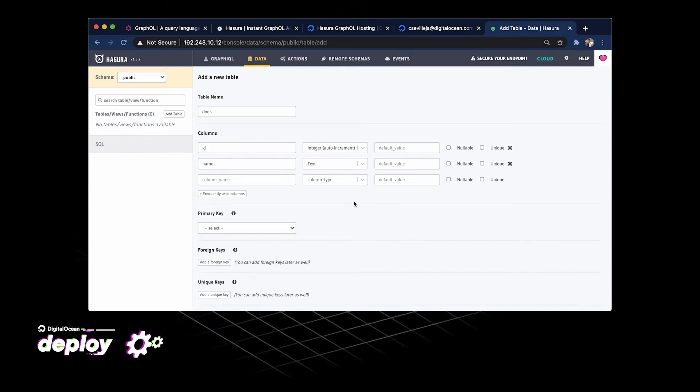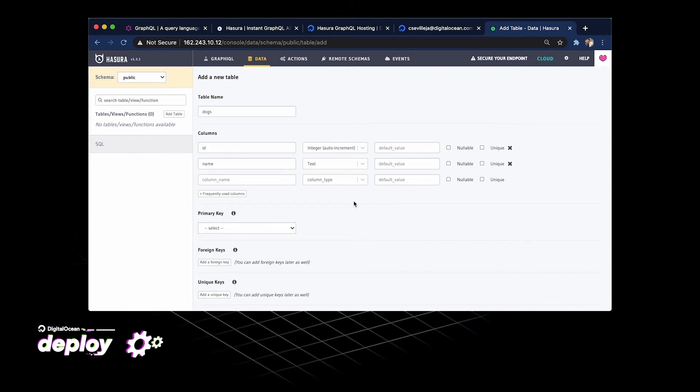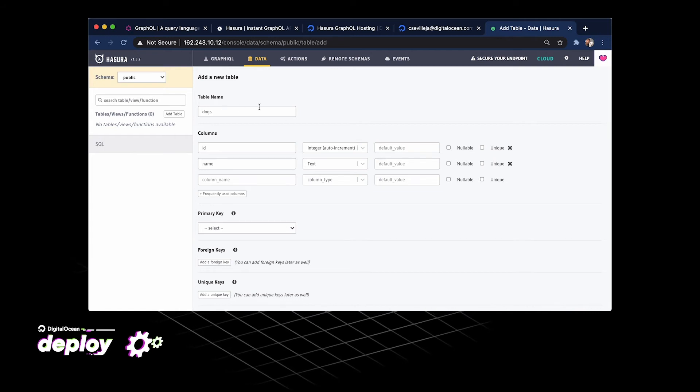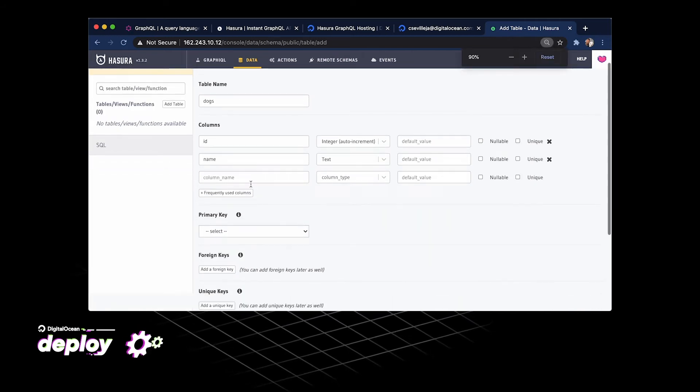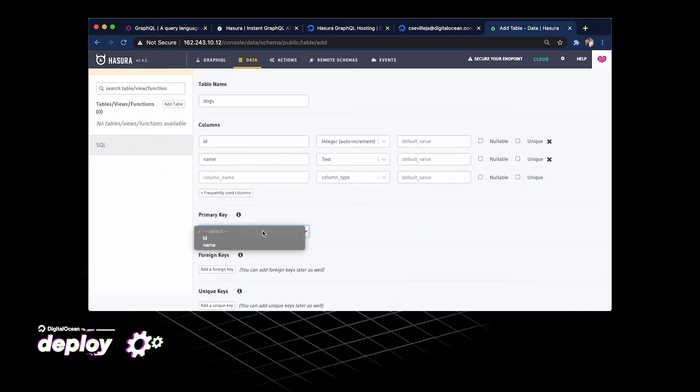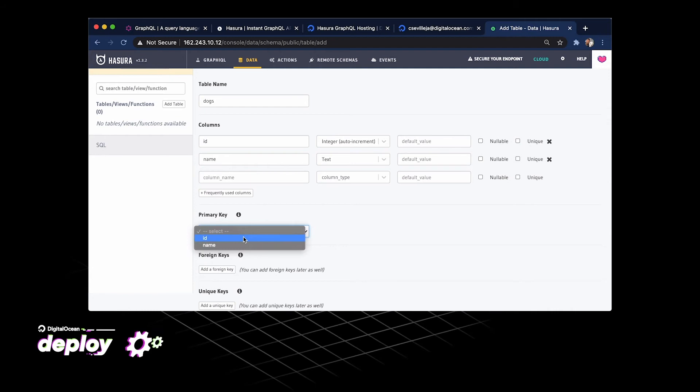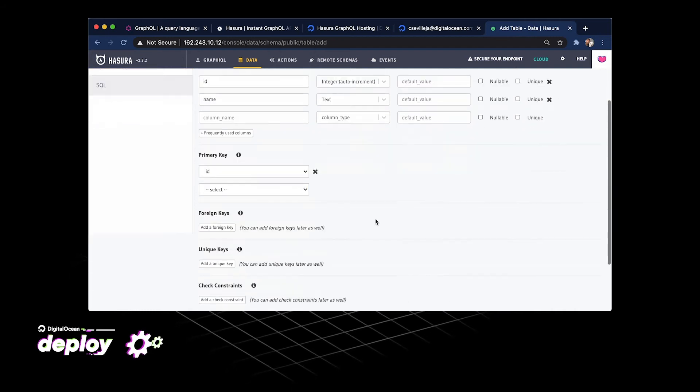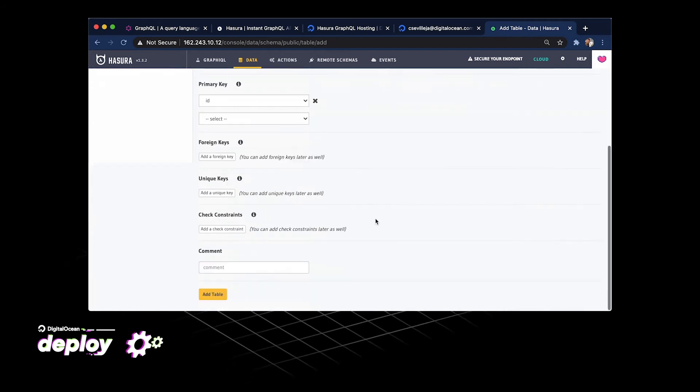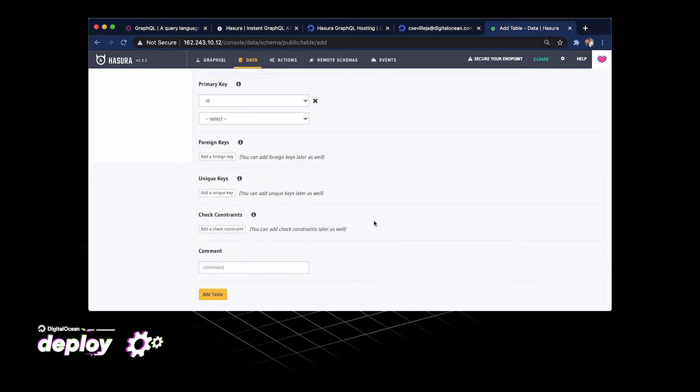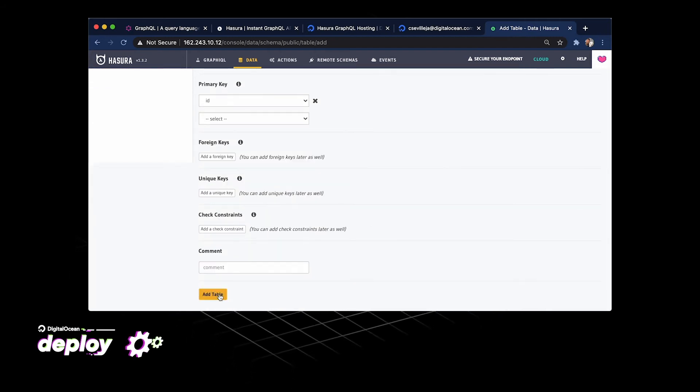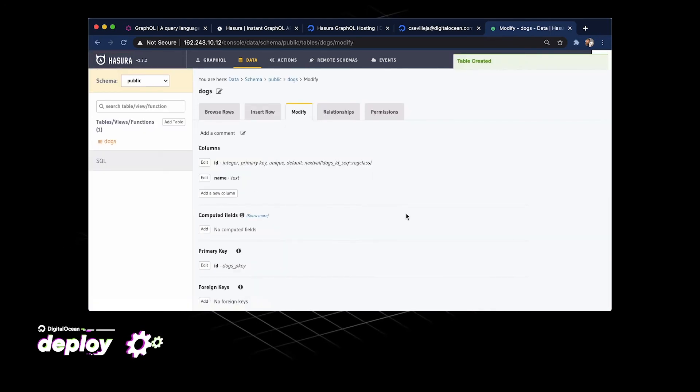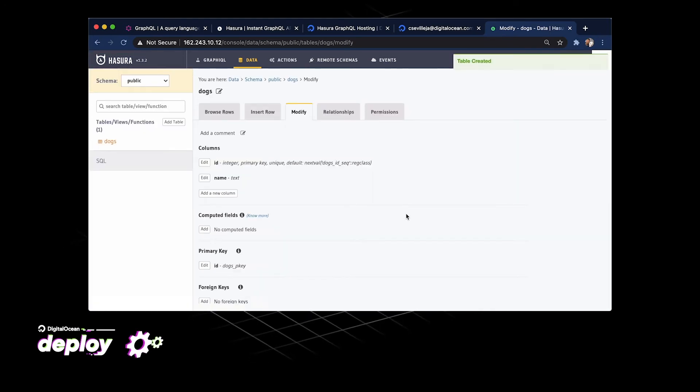This is really cool. We have dogs table here. We have our two columns. We're going to go to primary key, set that to ID. Go down here and let's just add a table. So that went ahead and created a table.